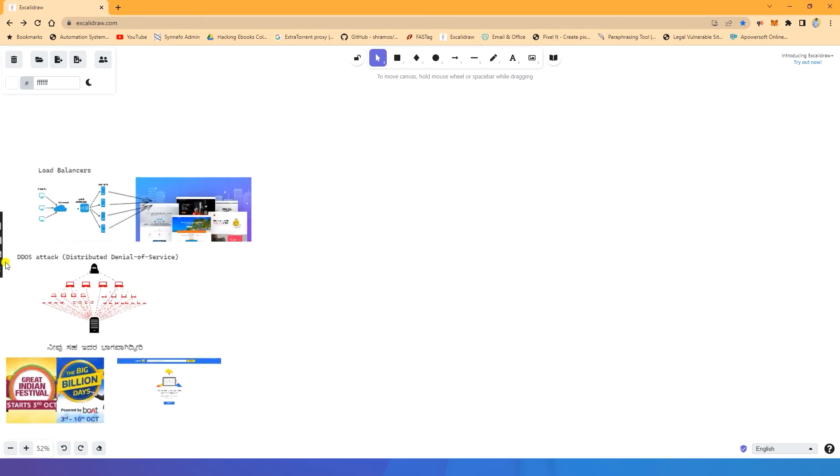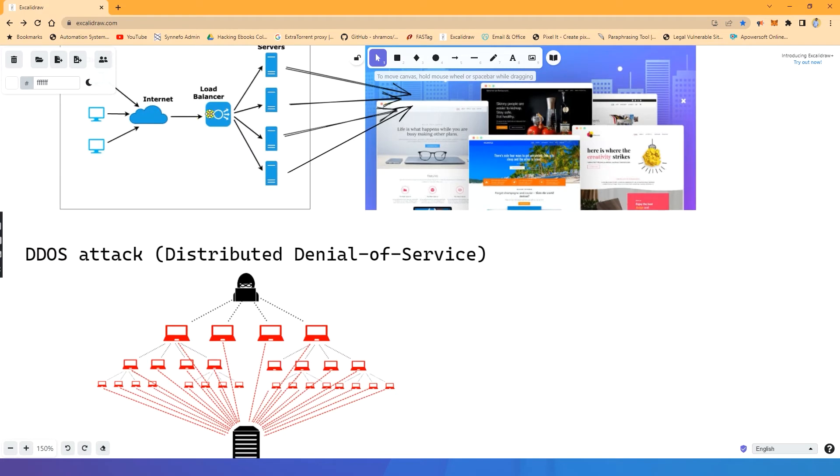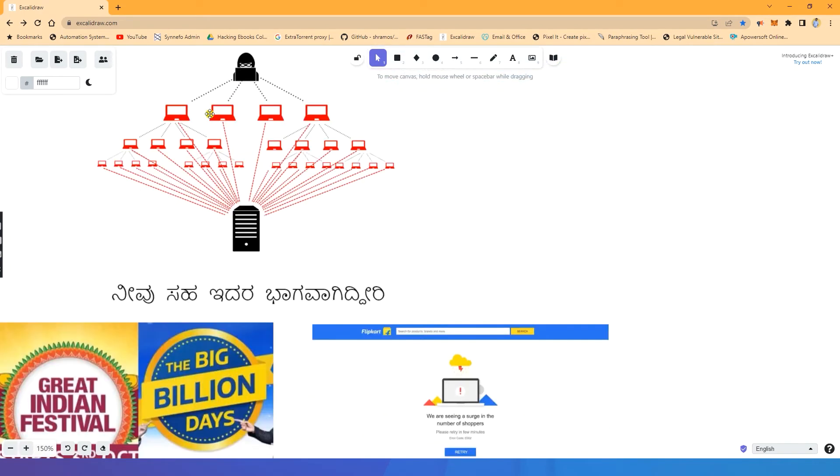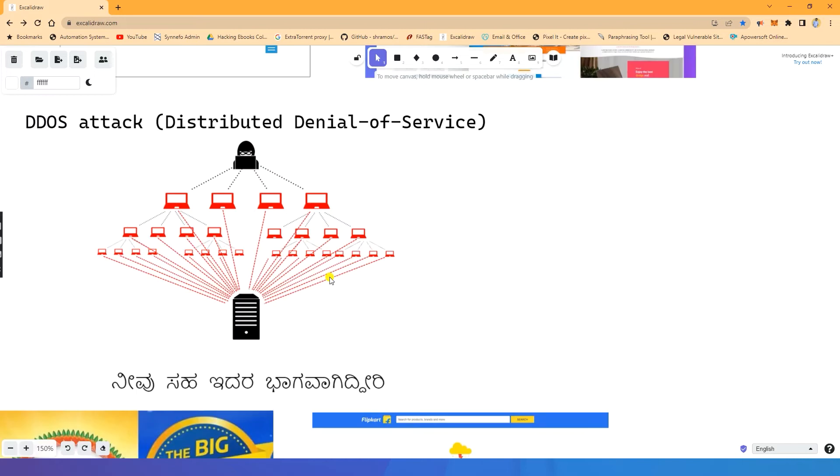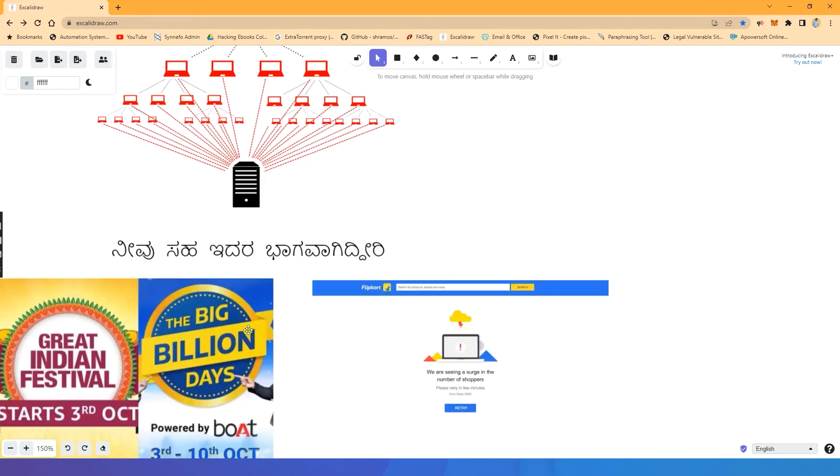So, if you have a load balancer, then you use a load balancer to handle a number of users. If you have a denial of service attack, then you use multiple users at a time. Then you use a denial of service attack.